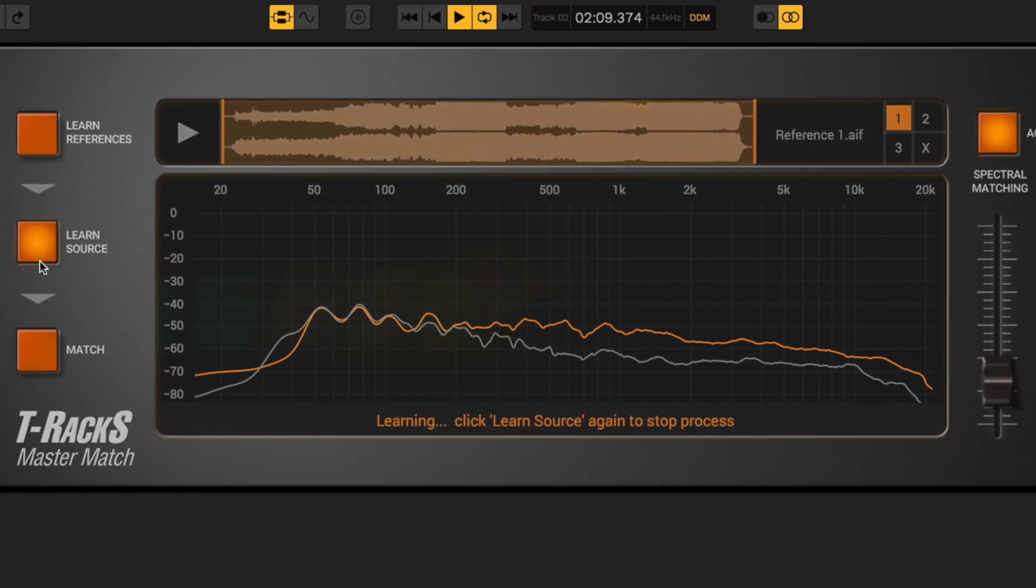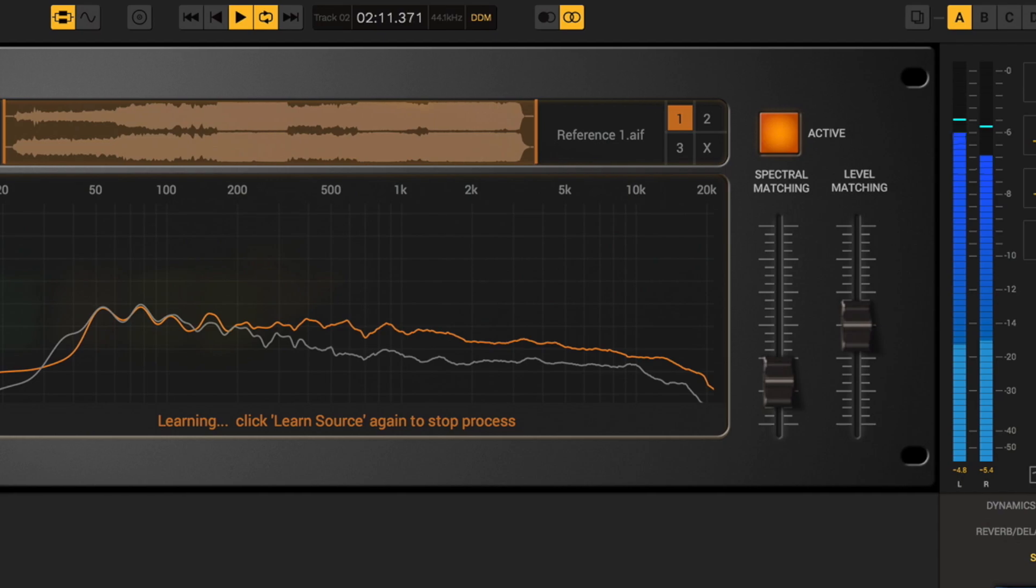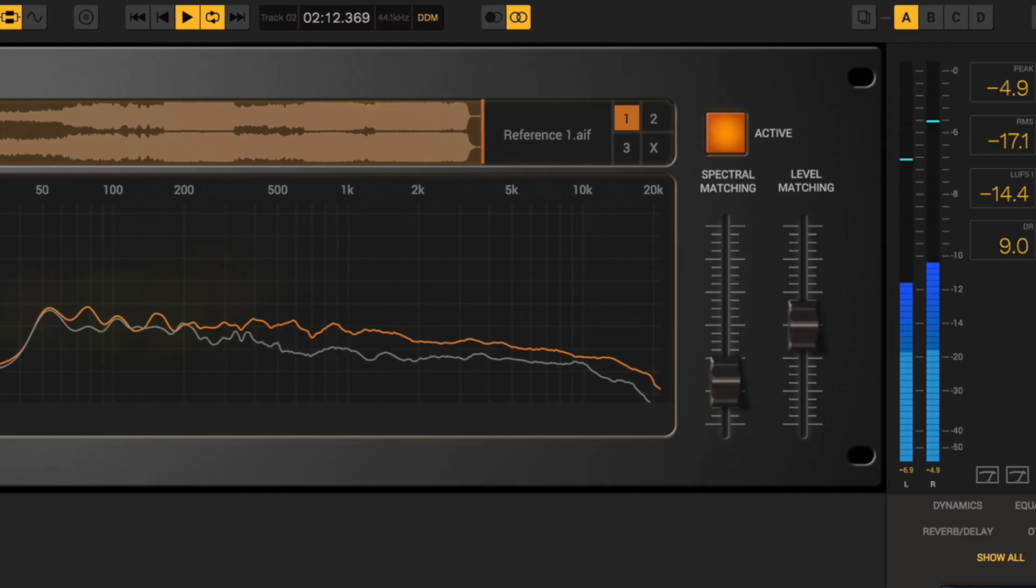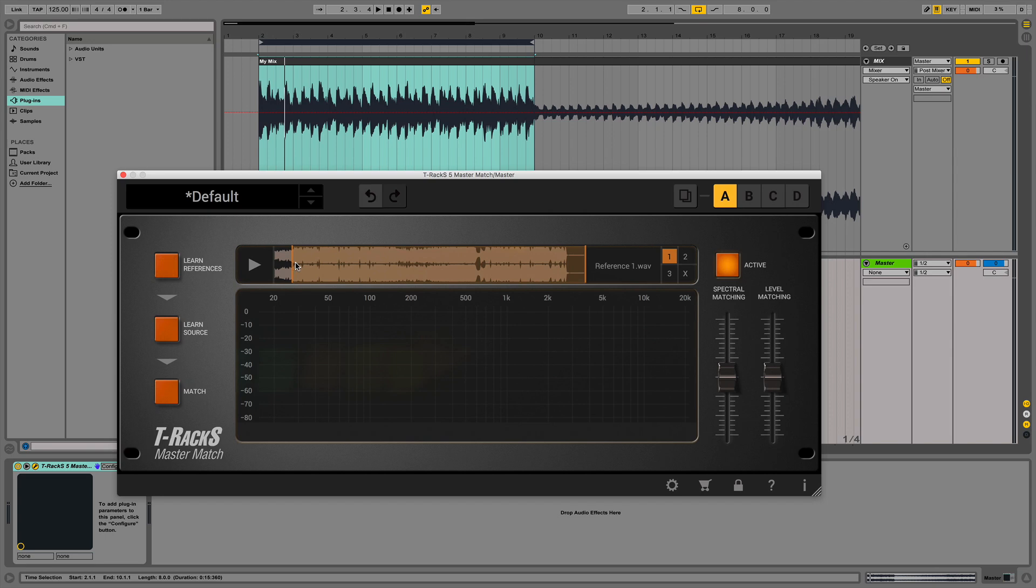Let's look at how the process works in three quick and easy steps. The first step is the spectral and level analysis of your selected reference tracks. You can use up to three tracks which can be analyzed in different parts.